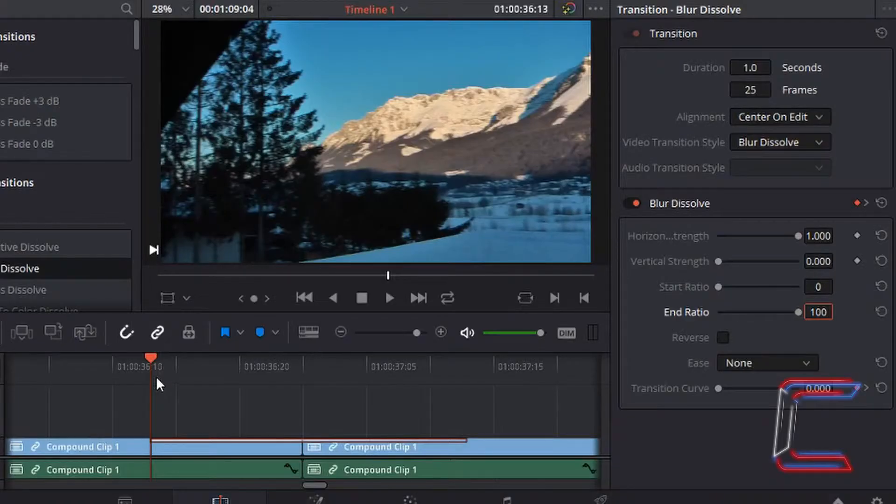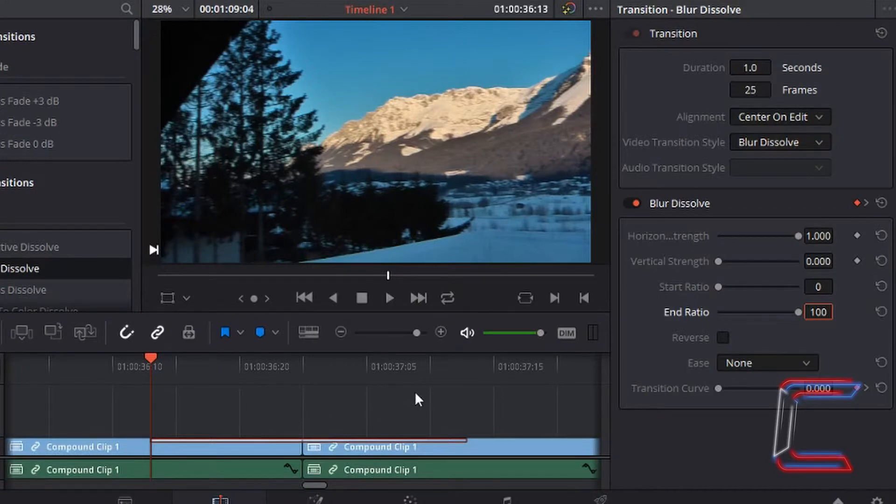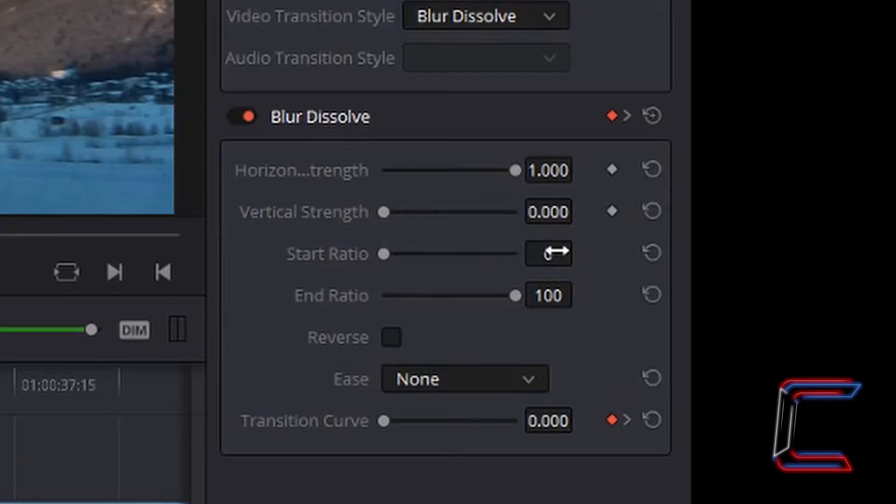As the clip plays, there is a slight fade to black in the middle, which then fades in to the new fireworks clip.